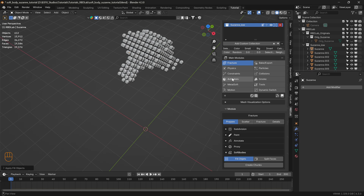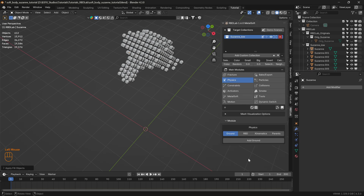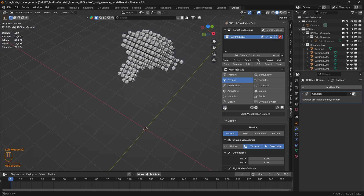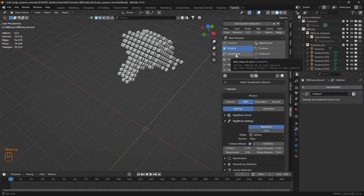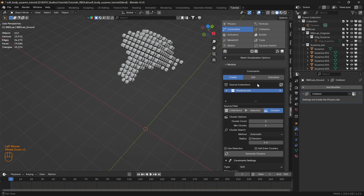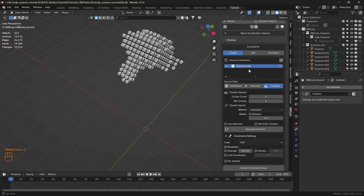Now when we apply the RBD, physics has already been applied here. Let's add a ground — we can add a ground using this option here or by clicking the plus, and we can hide it. If we go to RBD, as we can see when we hit apply all under the fracture, the RBD has already been applied so we don't need to redo the RBD here.